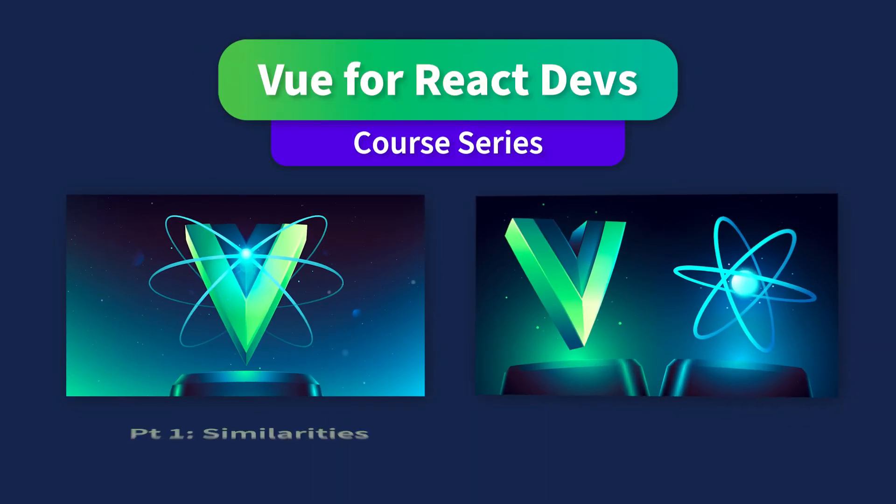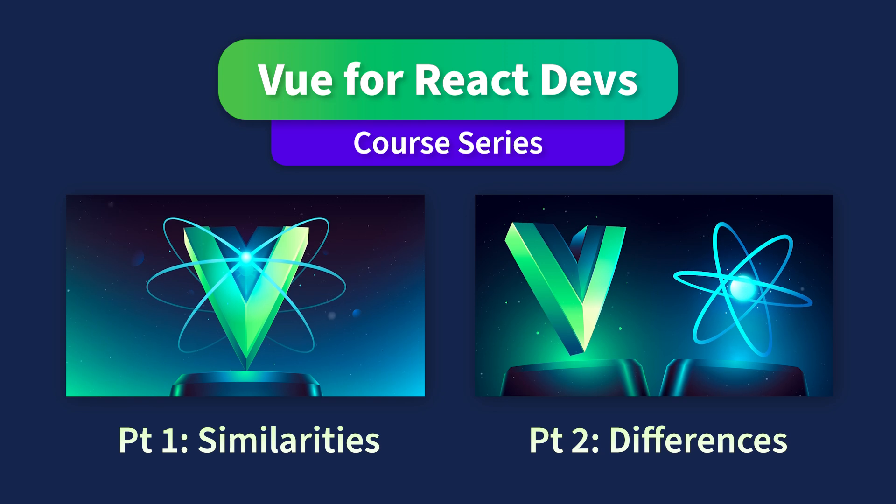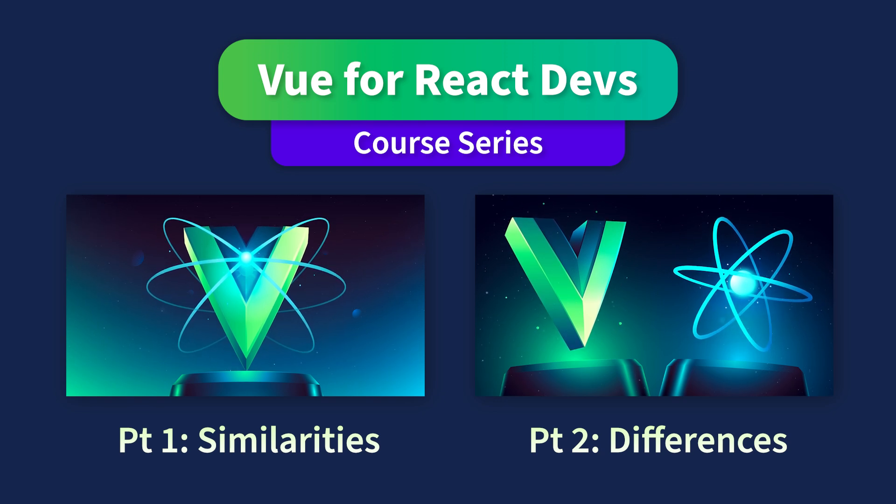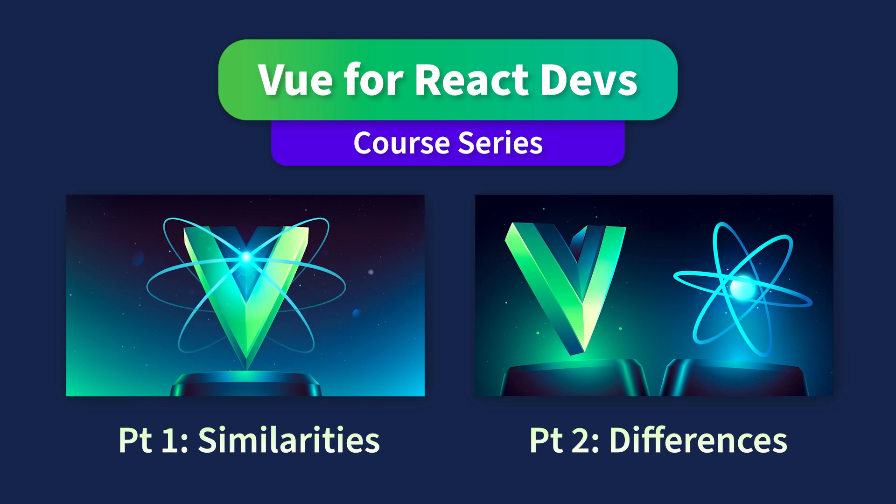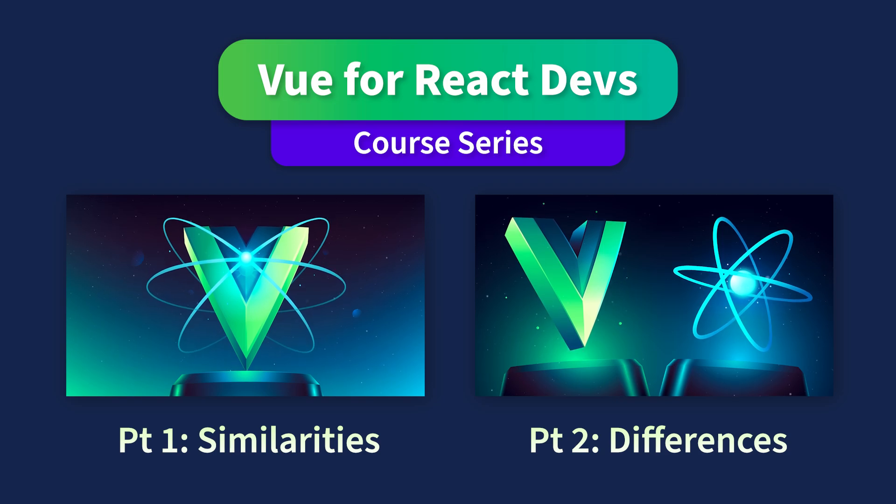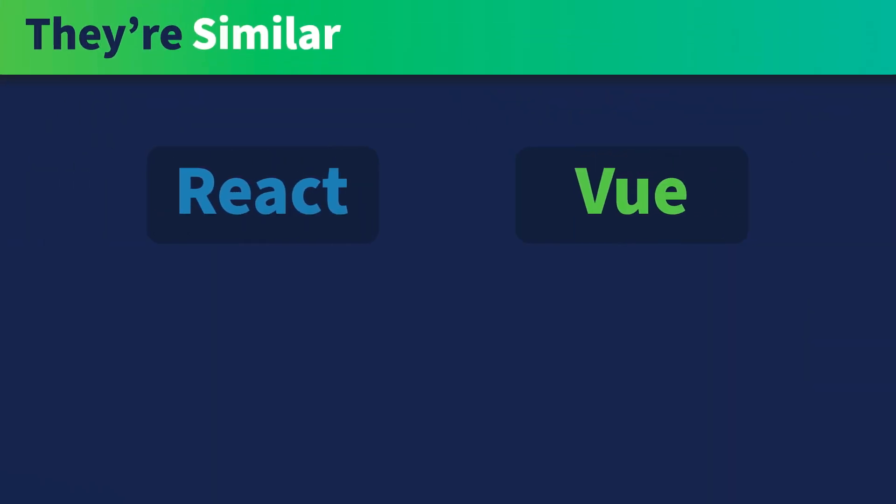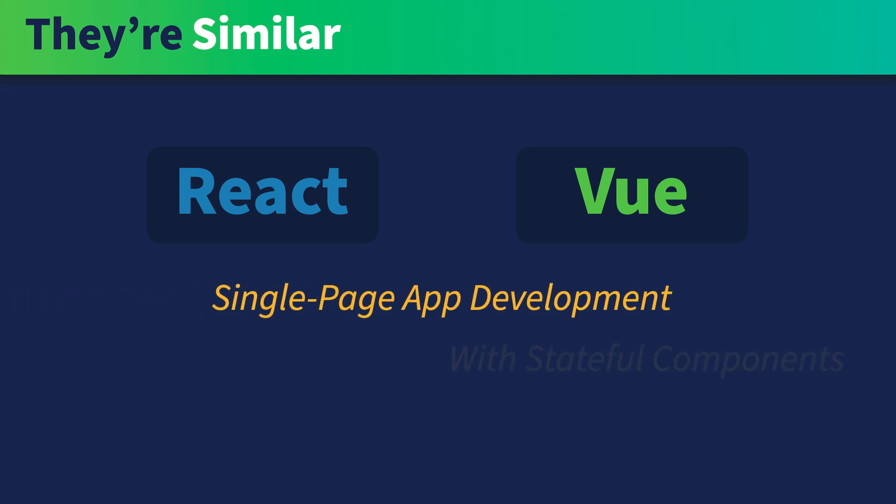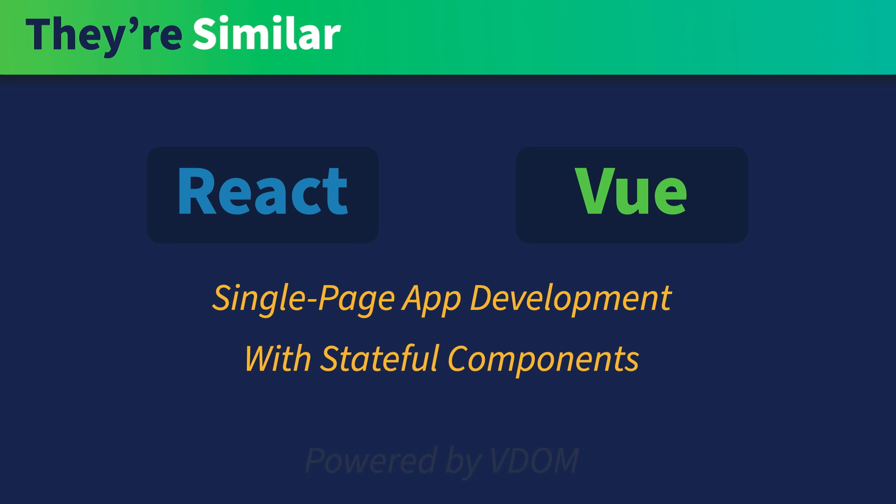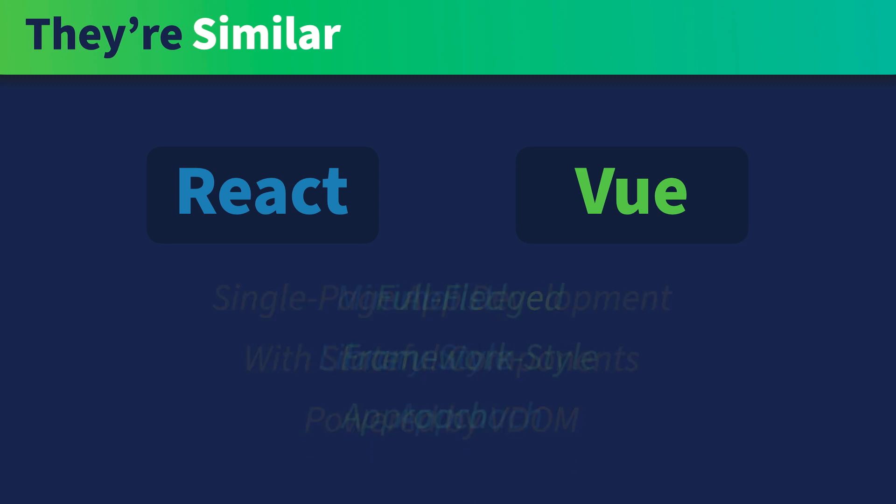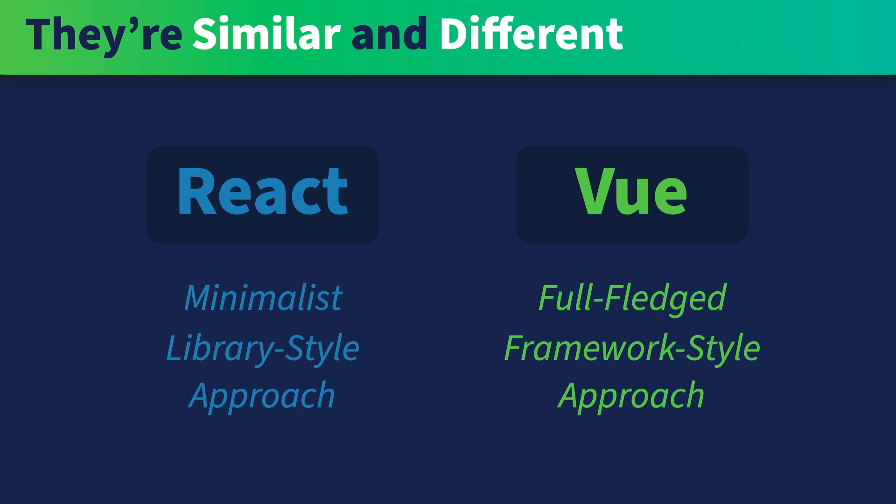Welcome to Vue.js for React Devs. This is a pair of courses designed specifically for React developers who want to learn Vue.js efficiently. Vue and React are very similar because they solve the same problem: single-page app development with stateful components powered by virtual DOM. These two technologies are also very different because they solve the problem in different ways.